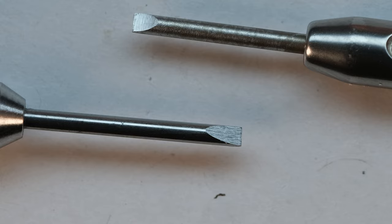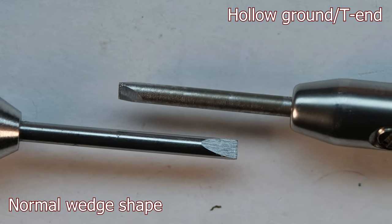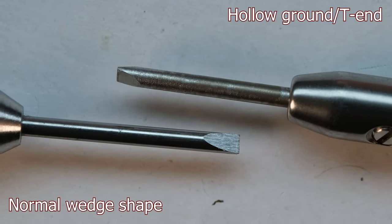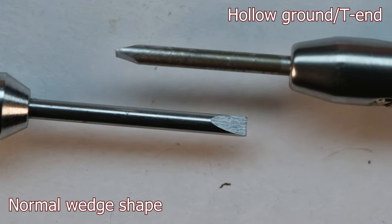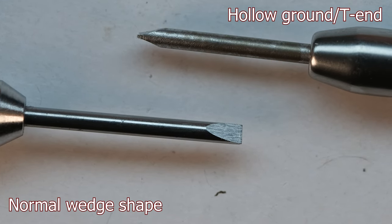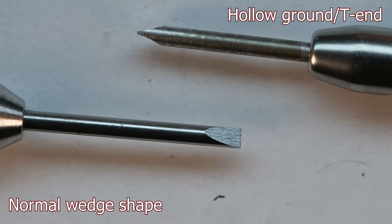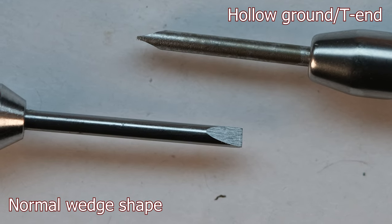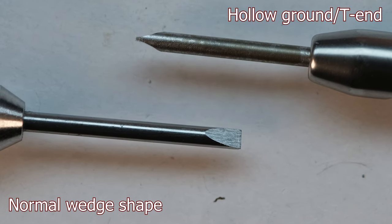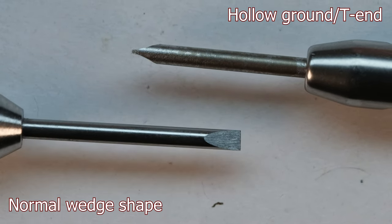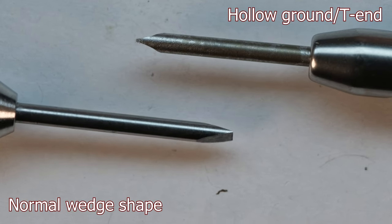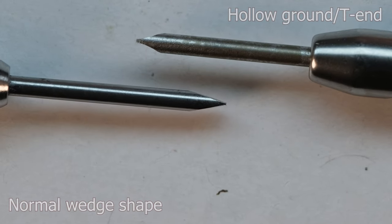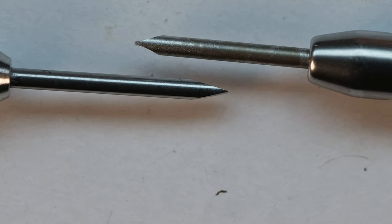For starters there are two different types of blades. You have the normal wedge shape and you have the hollow ground or T-end. The wedge shape is of course most common and very easy to grind as well. The hollow ground is definitely nicer to use if you try it, but it does require special tools to grind.